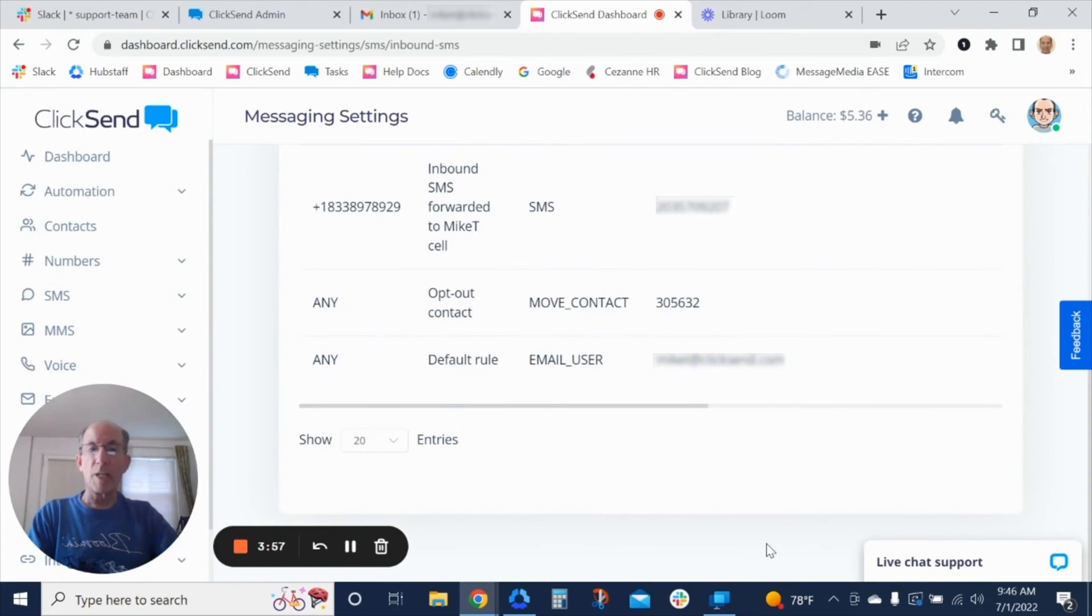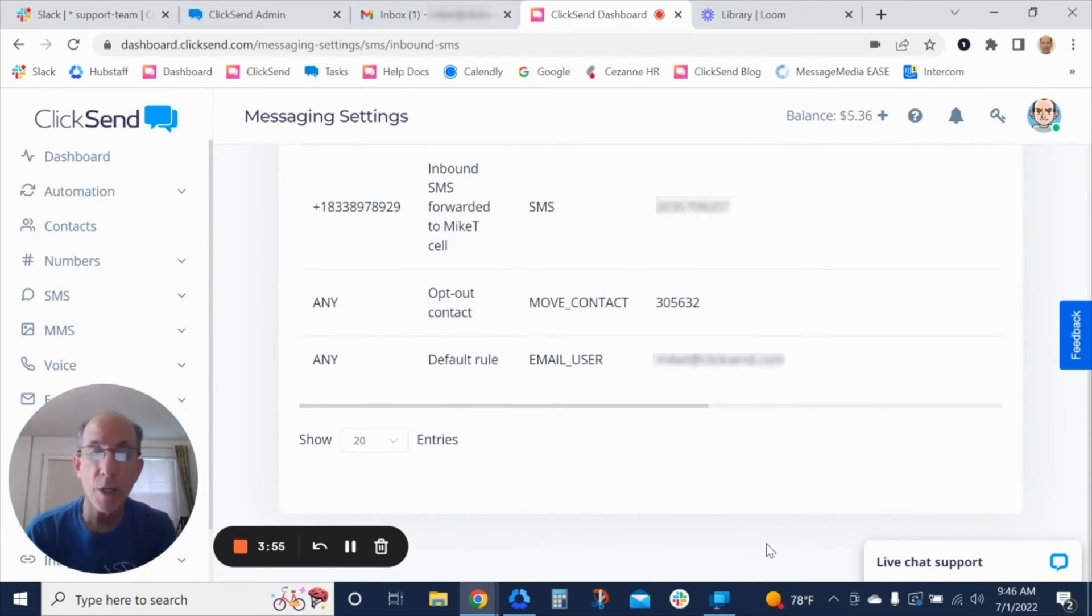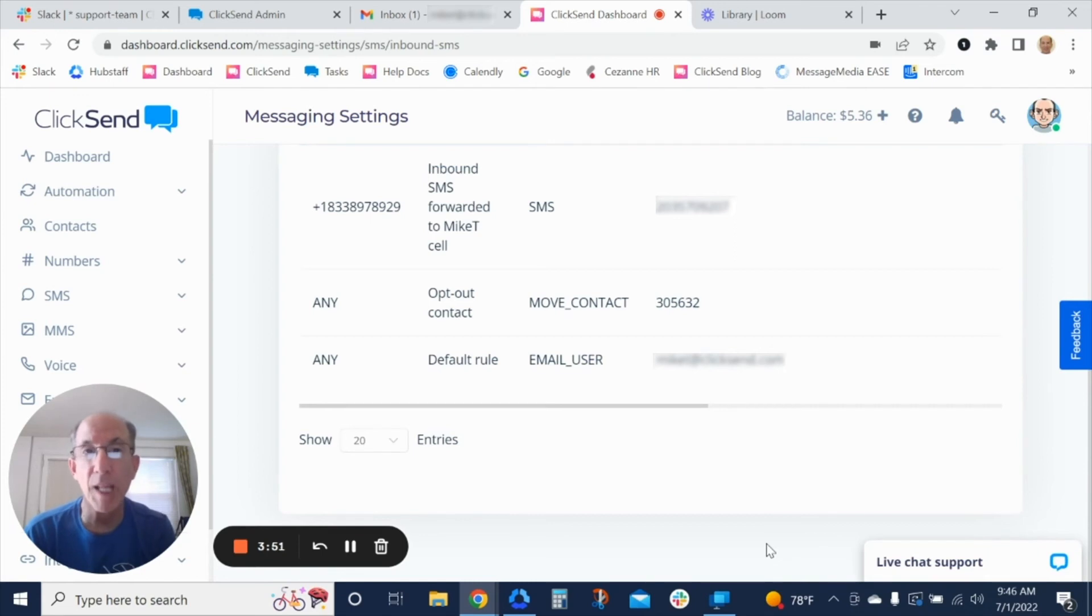Now, if you wanted to reply to that message from your phone, you could, but remember then you're leaving the platform.